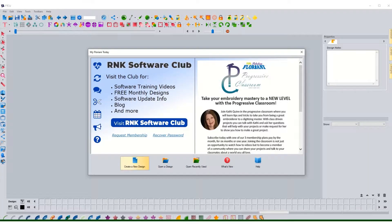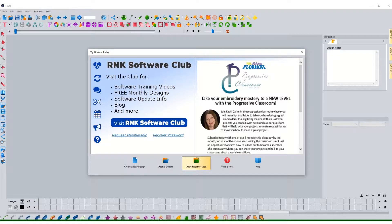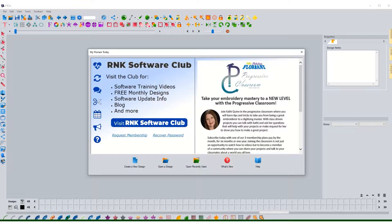Also from here you can see we can create a new design, open a design, open one that we've recently done, ask questions or help, and just see what all is new with the program. So for now we're going to create a new design.